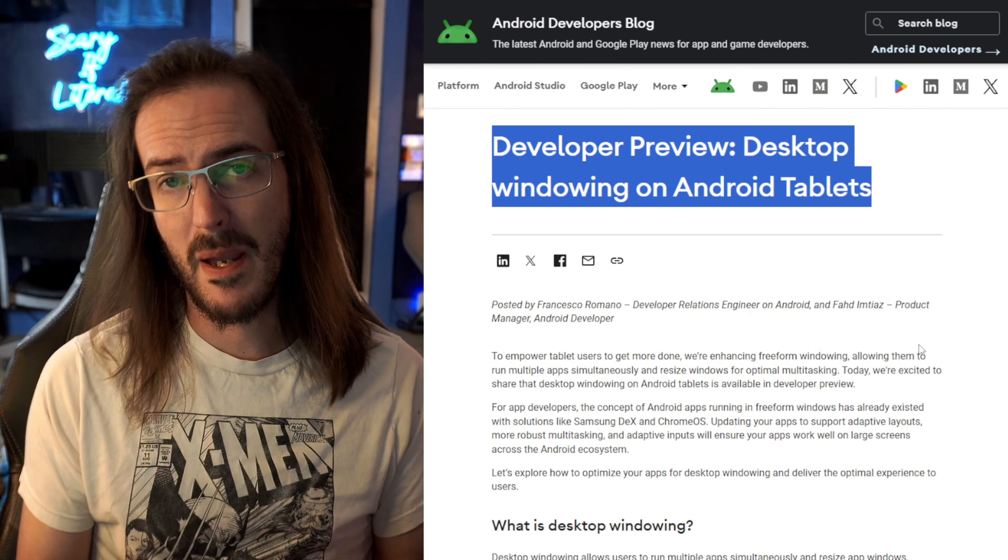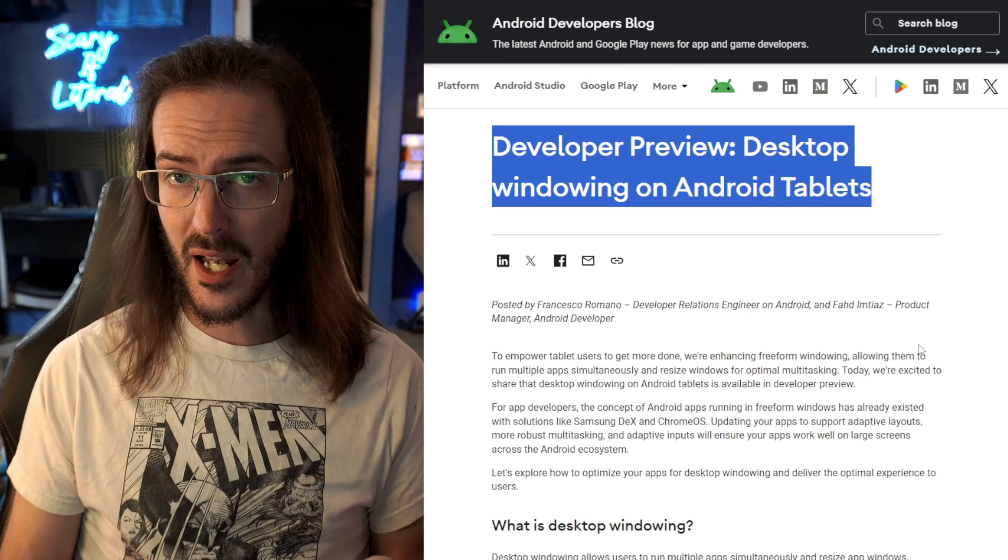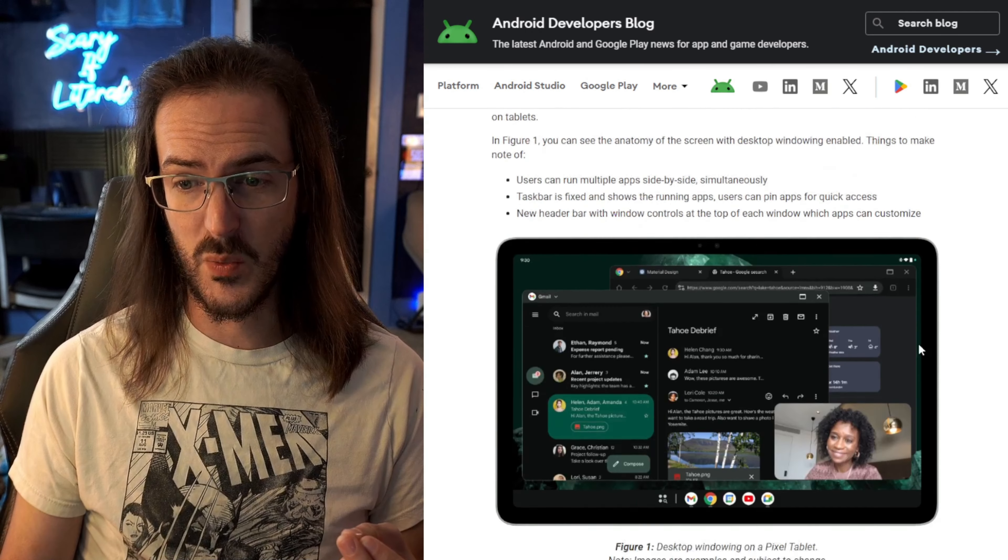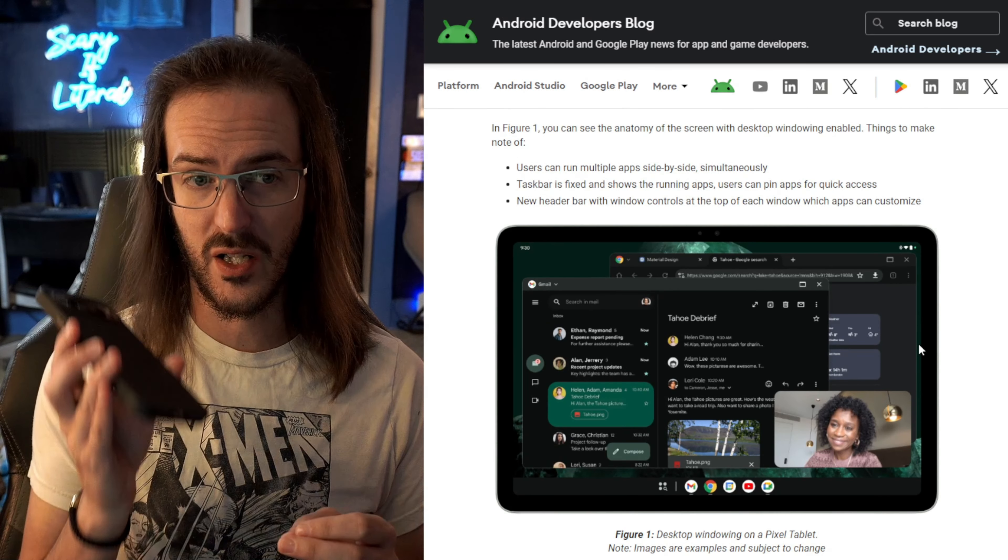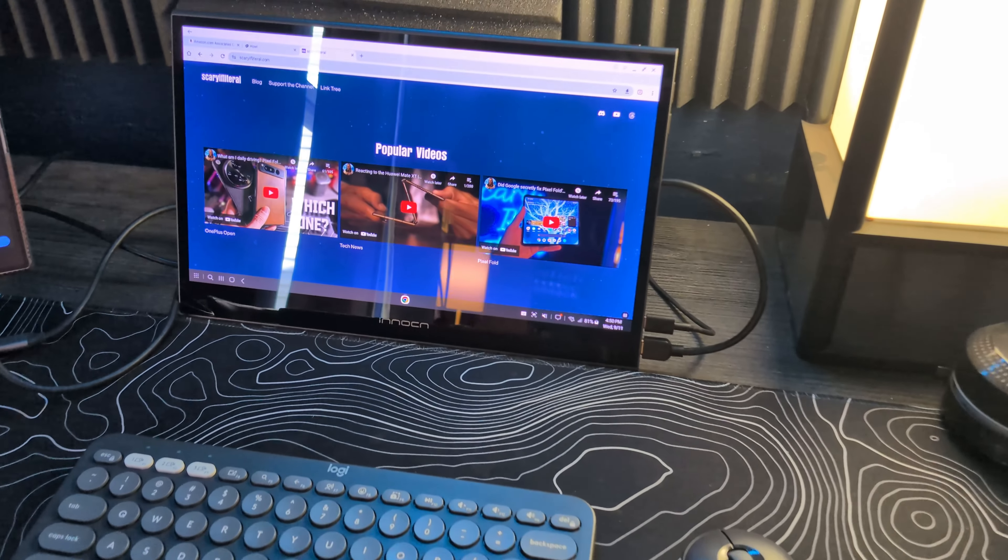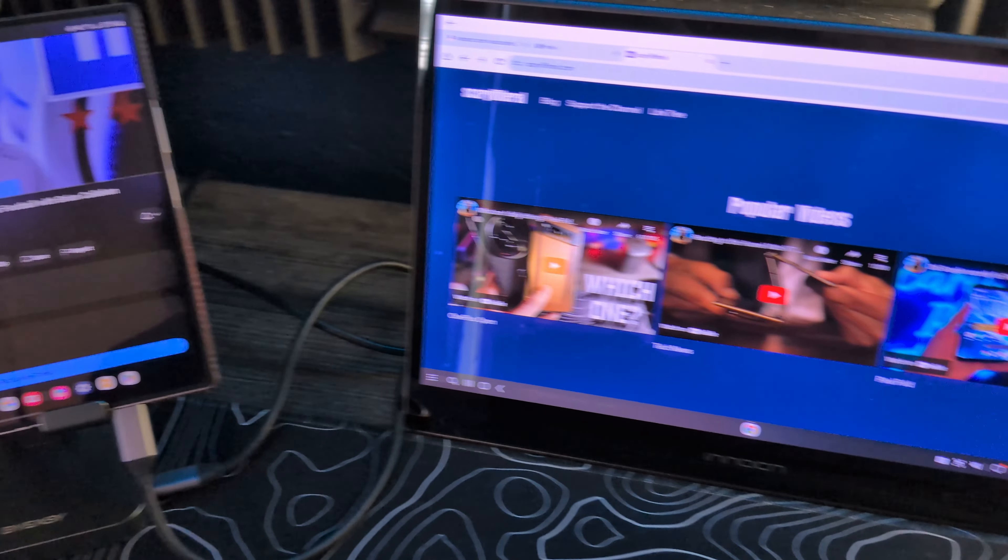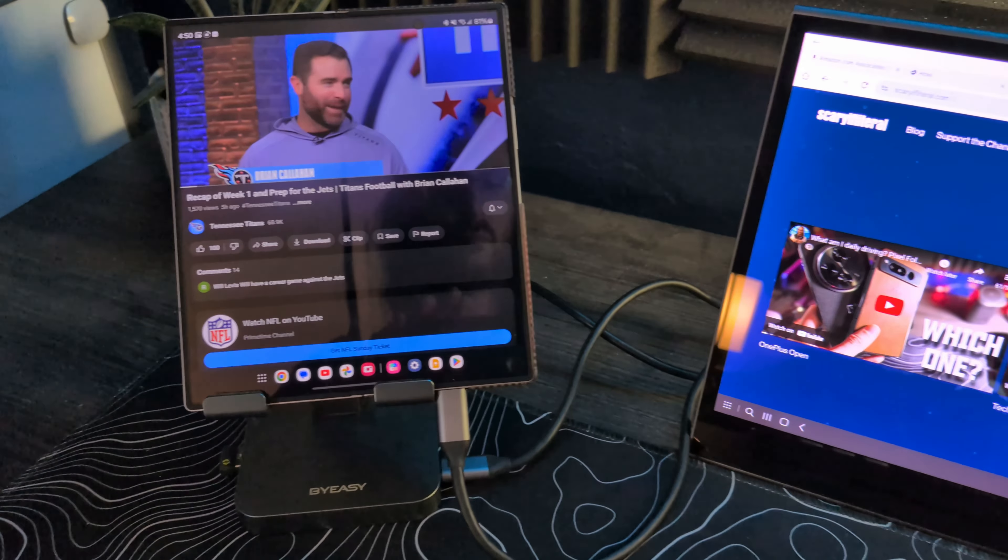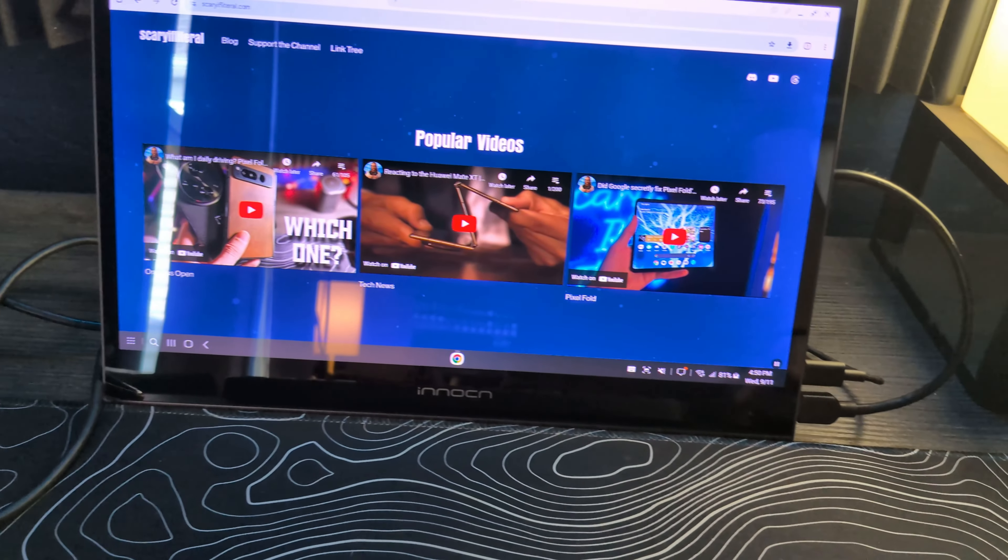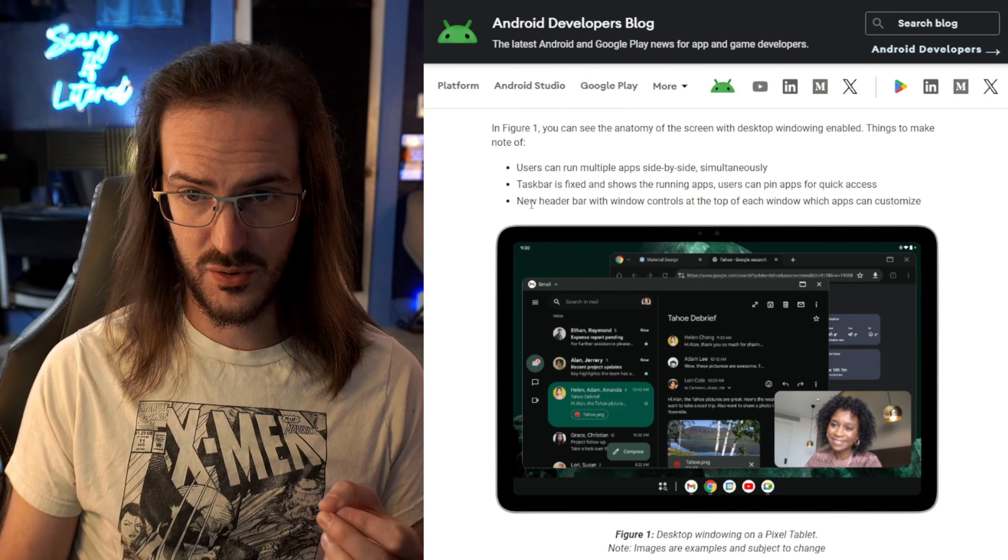And in this beta, it has rolled out, but not in the way that we were all thinking, where you would plug your device into an external monitor and it would then run this desktop mode. I do believe that is still coming, but for now, what we have is this available on pixel tablets.